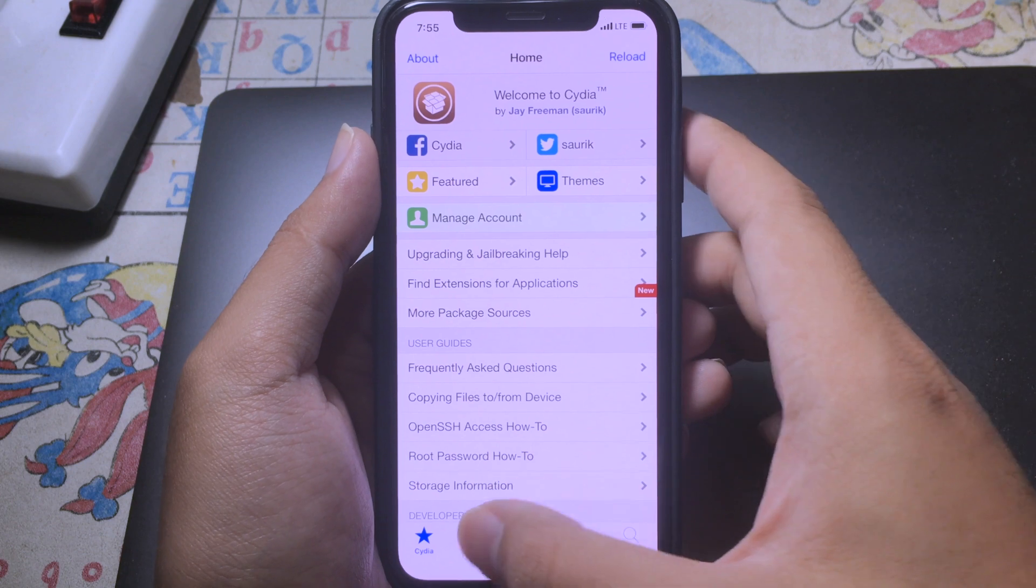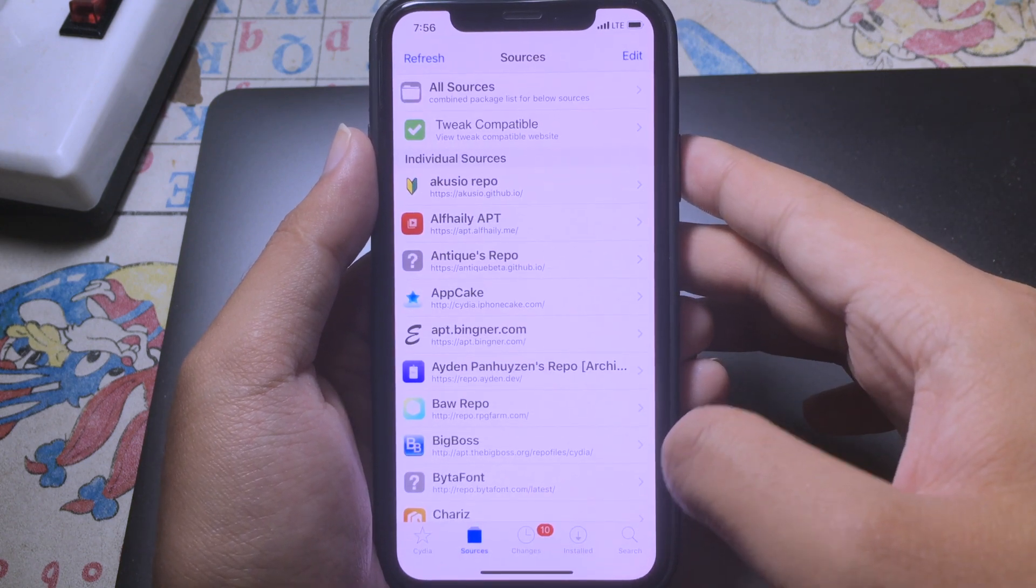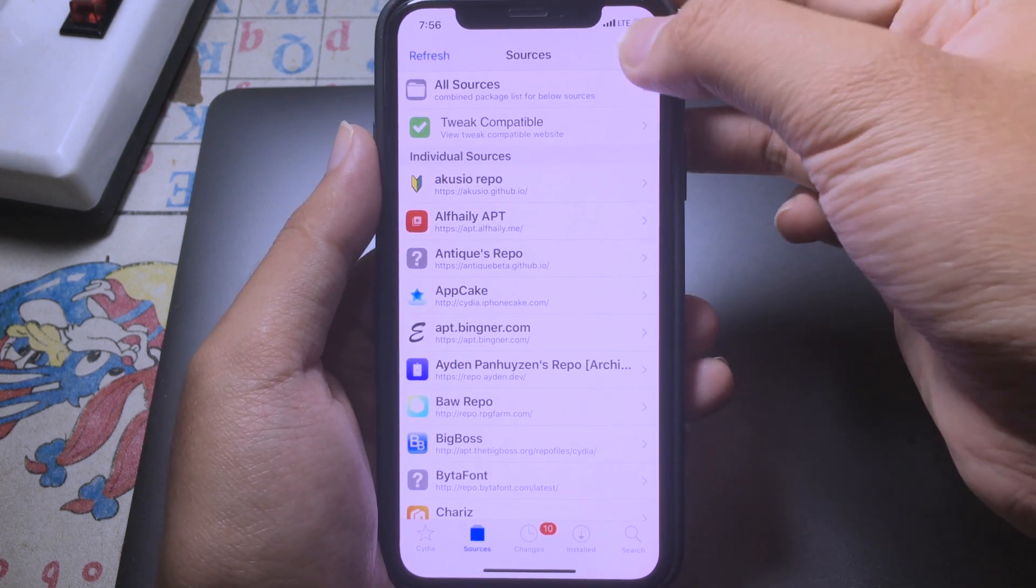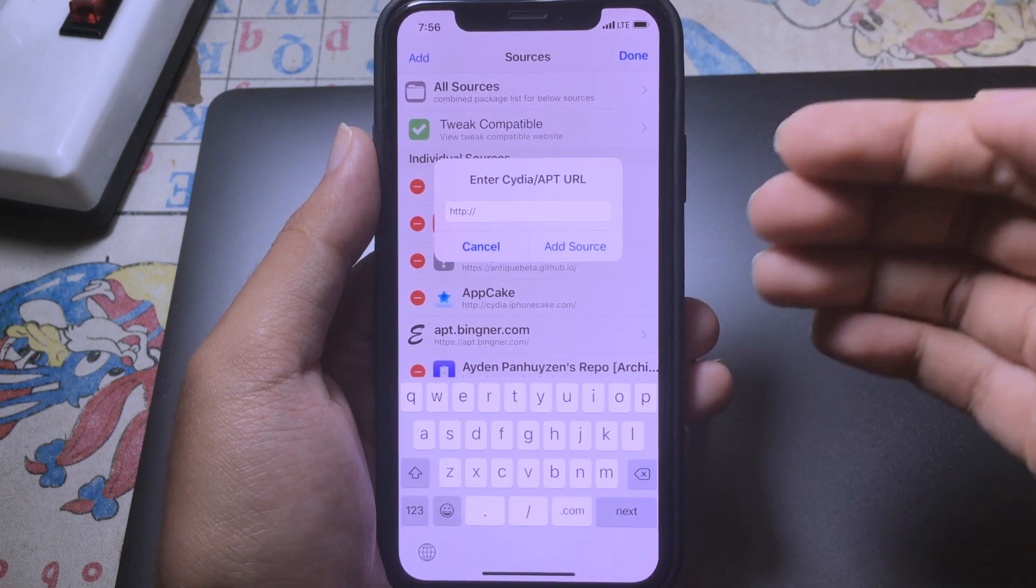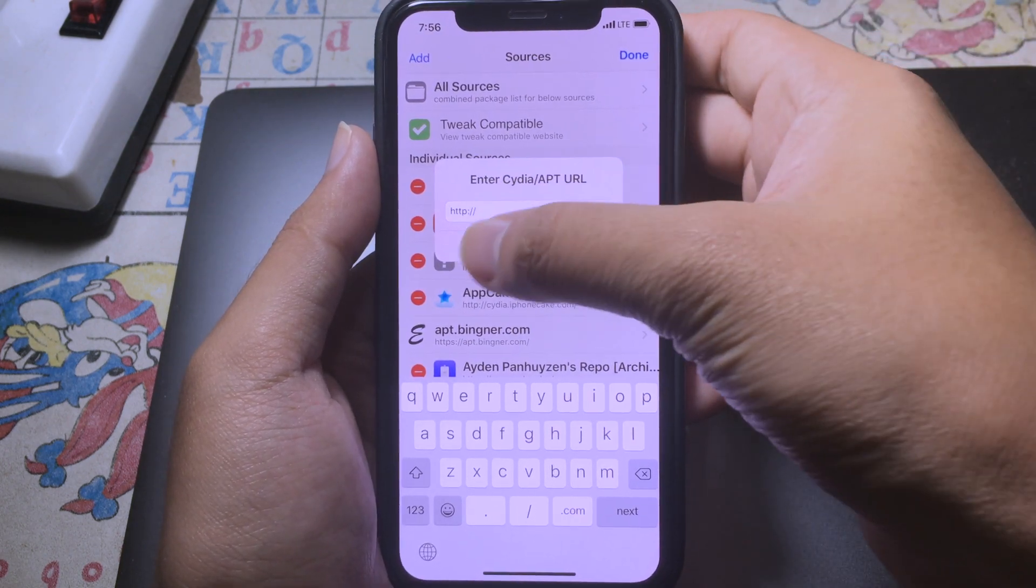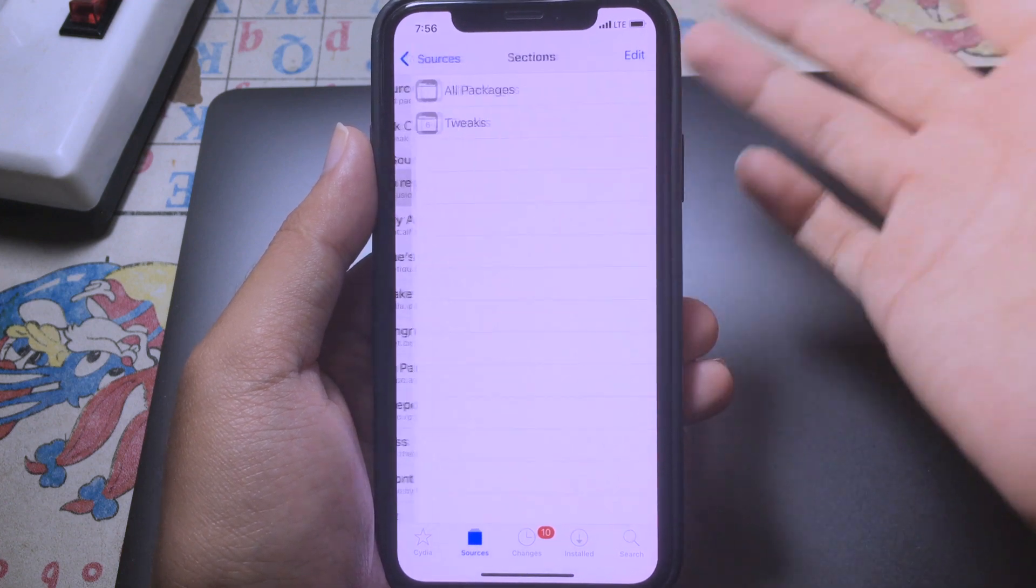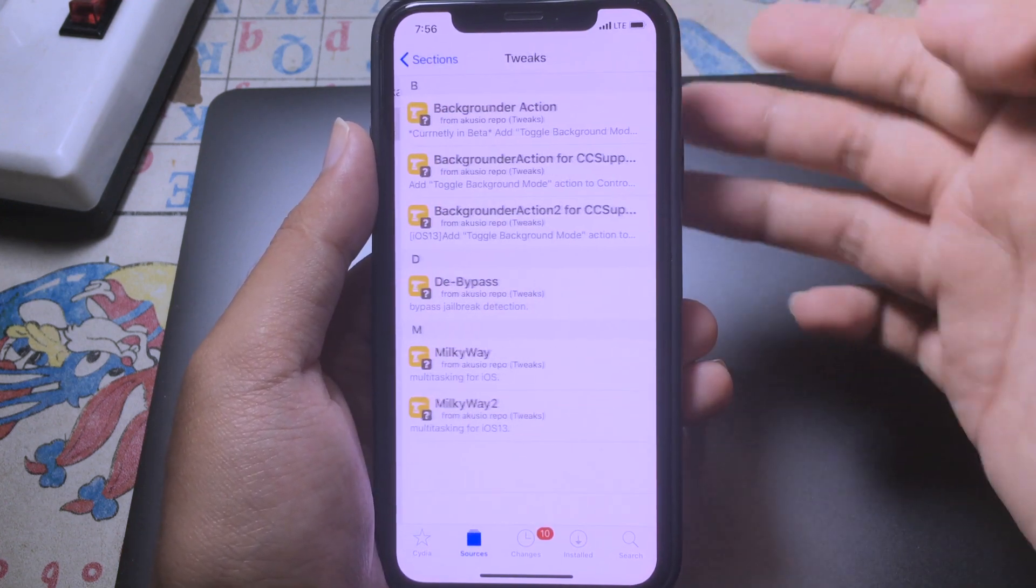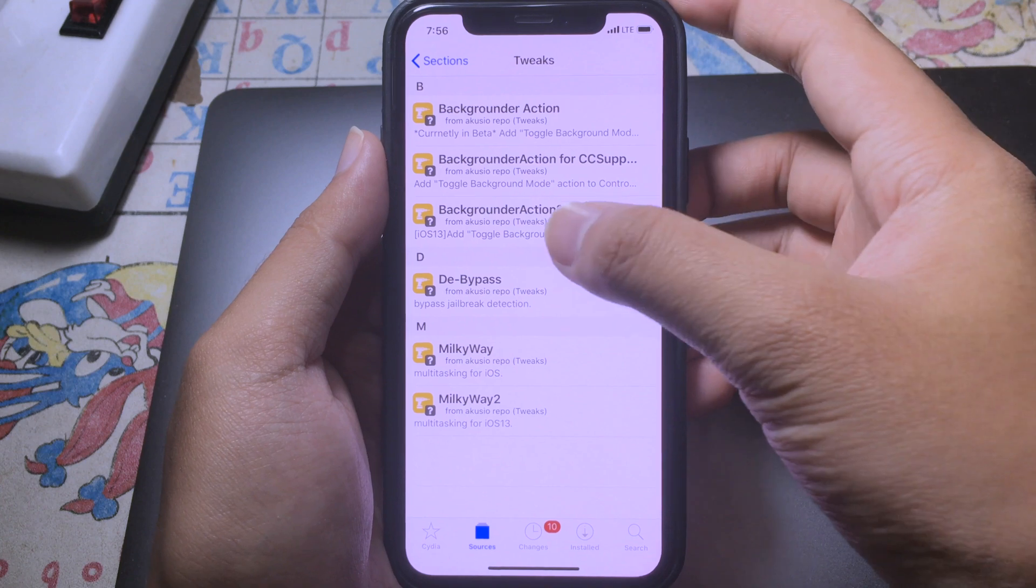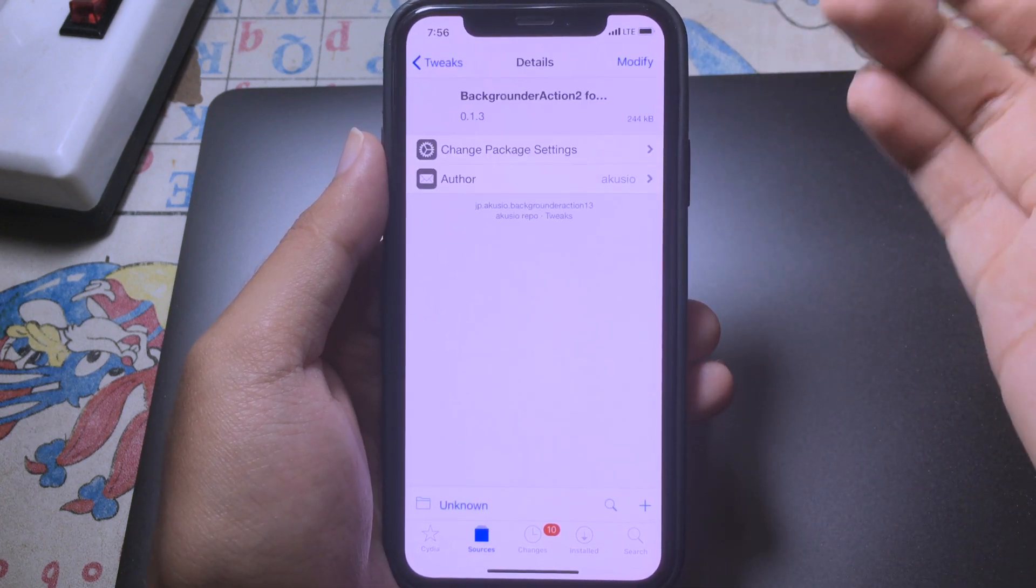Go to sources and then you will need to add the repo. Click on edit and then click on add. The repo can be found in the description. After you add, you can go to this one on the top and go to tweaks, and then you will need to install Backgrounder Action Tool for CC Support.